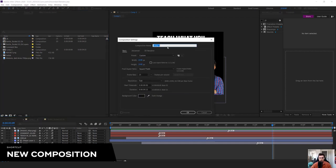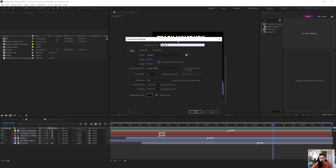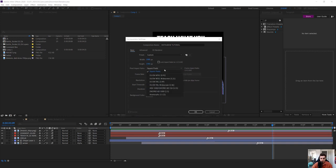In After Effects, you've got compositions which pretty much means your document or your workspace that you're going to be editing in — similar to Premiere a little bit, but Premiere doesn't have comps. They call them bins and sequences. I'm just going to call it Instagram Tutorial for now, and I want to make the sizing 1080 by 1080.